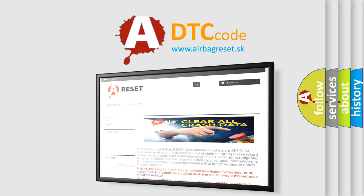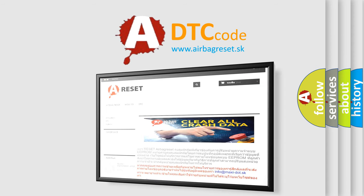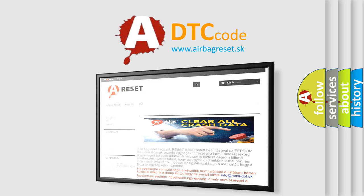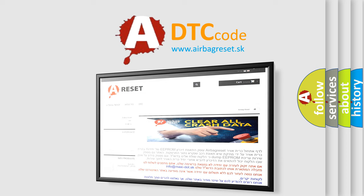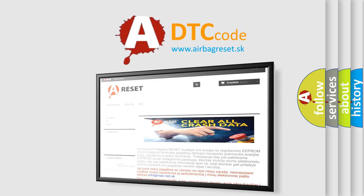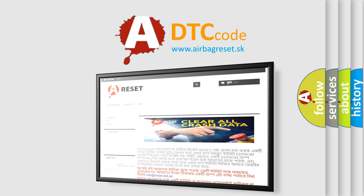The airbag reset website aims to provide information in 52 languages. Thank you for your attention and stay tuned for the next video.